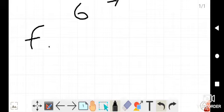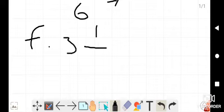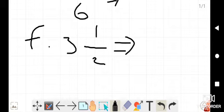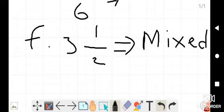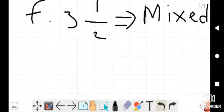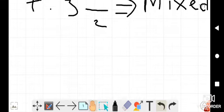Number F is 3 whole 1/2. We have learnt about this: there is a whole number and after the whole number there is a fraction, so this is a mixed fraction.